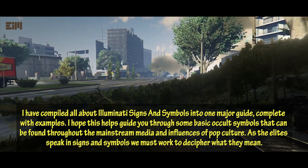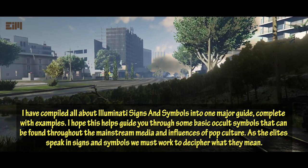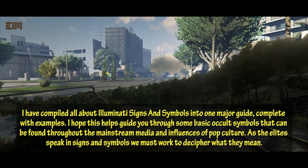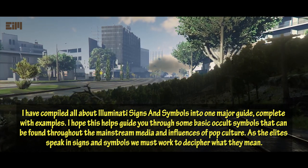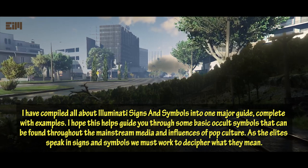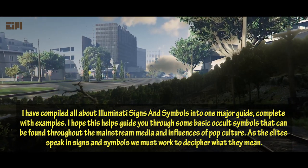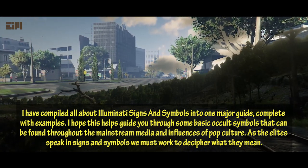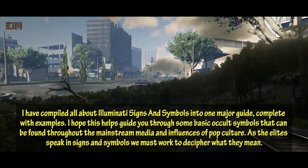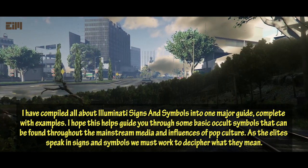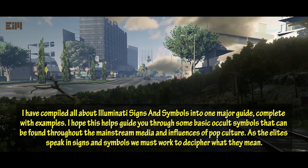I have compiled all about Illuminati signs and symbols into one major guide, complete with examples. I hope this helps guide you through some basic occult symbols that can be found throughout the mainstream media and influences of pop culture. As the elite speak in signs and symbols, we must work to decipher what they mean.